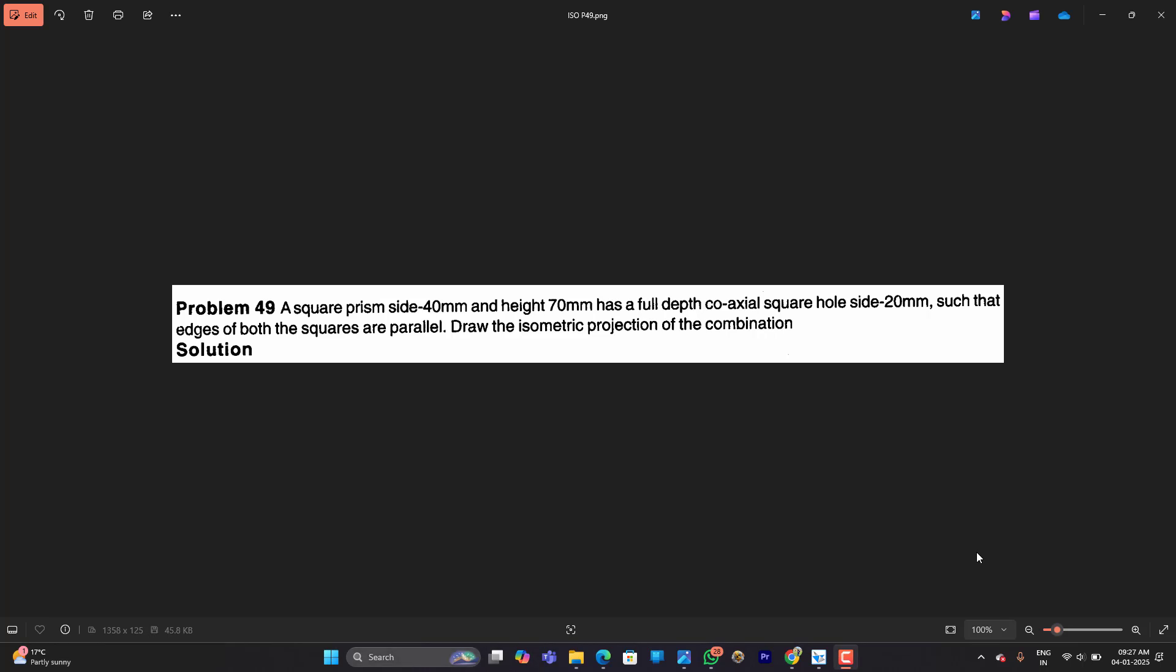Hello students. Today we are going to learn an isometric projection of the following problem. In the question bank it is problem number 49. A square prism side 40mm height 70mm has a full depth coaxial square hole sides 20mm such that edges of both squares are parallel. Draw the isometric projection of the combination.